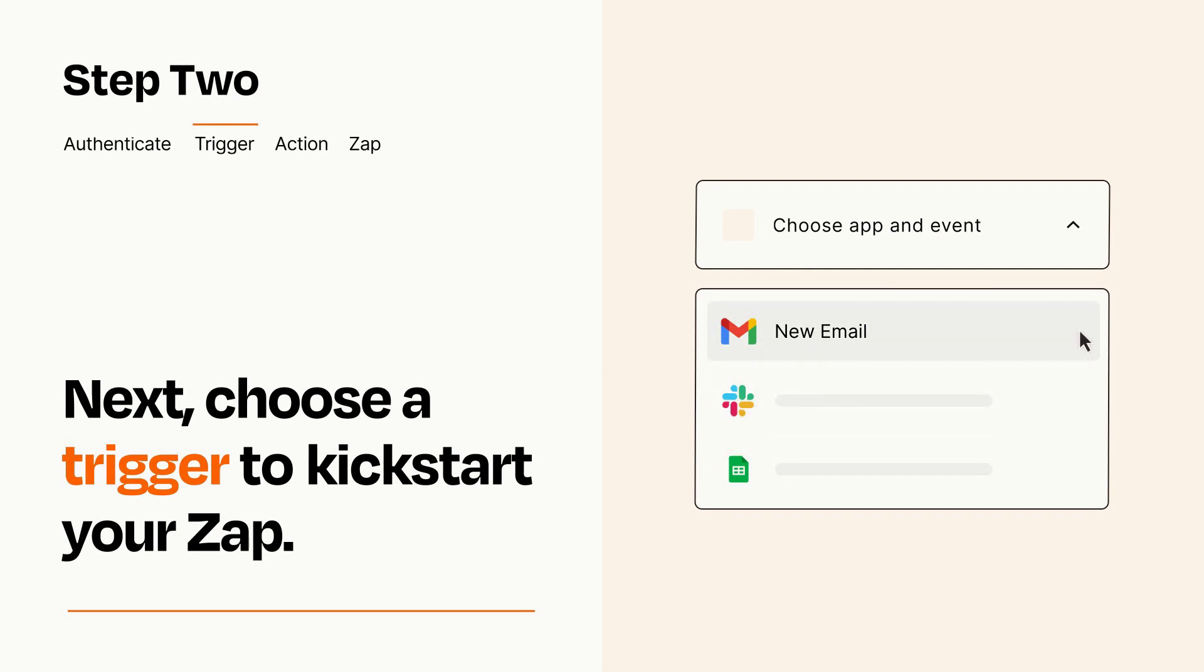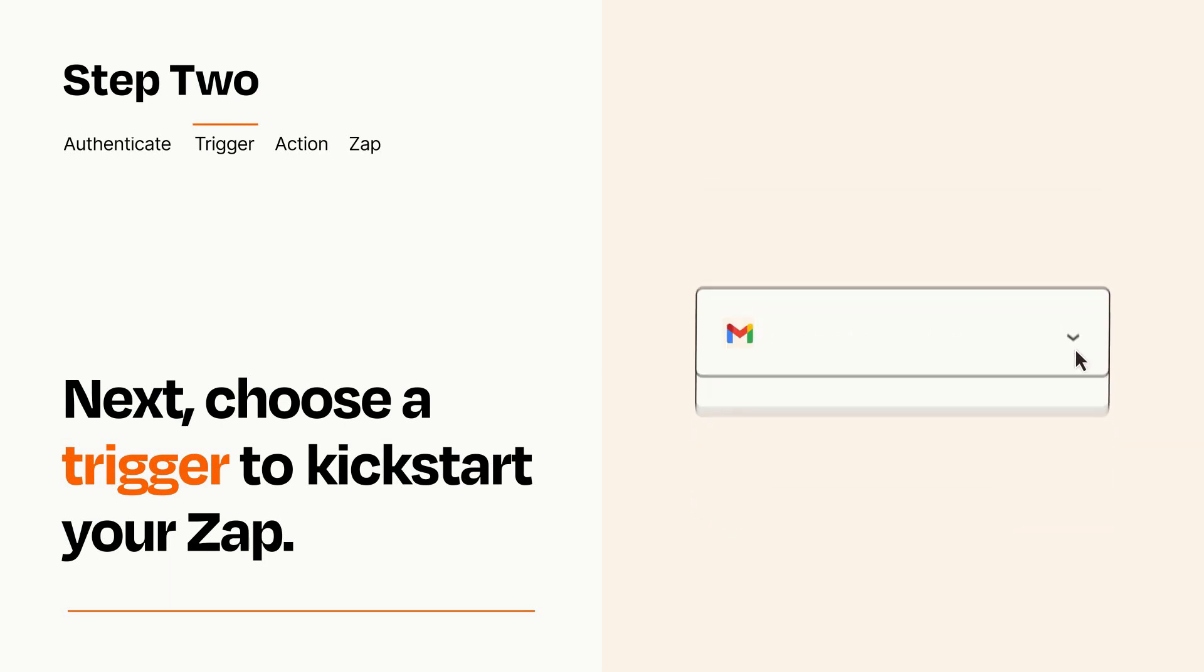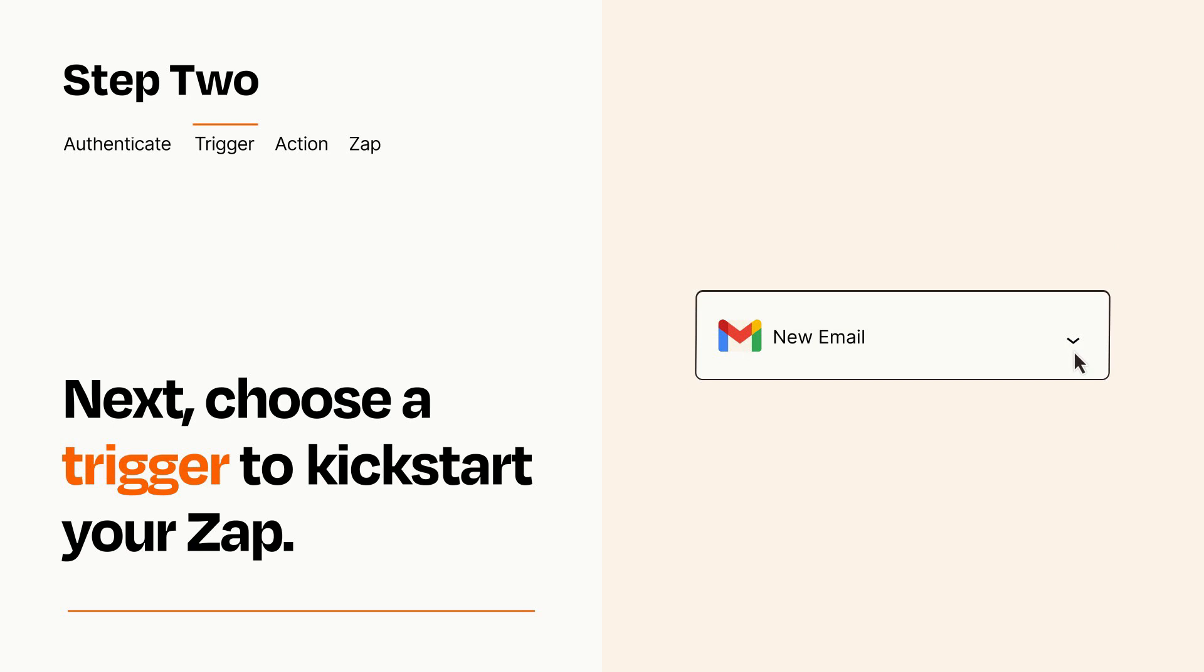When you set up this step, your Zap will pull in test data from your trigger app that you'll see later when setting up your action app.